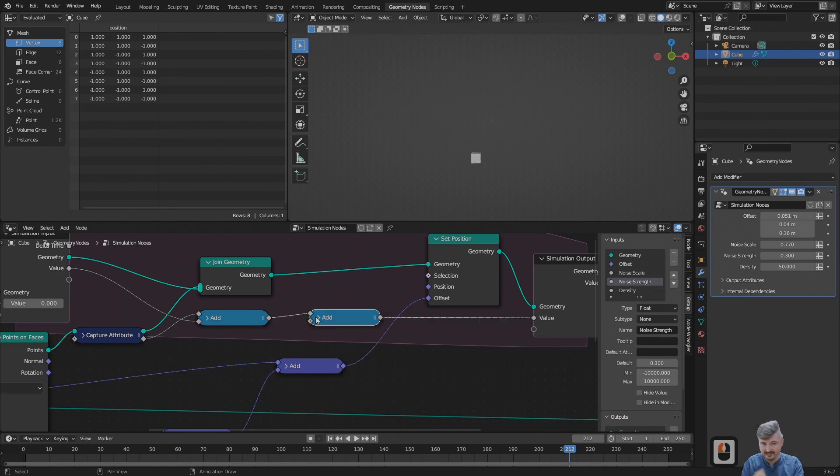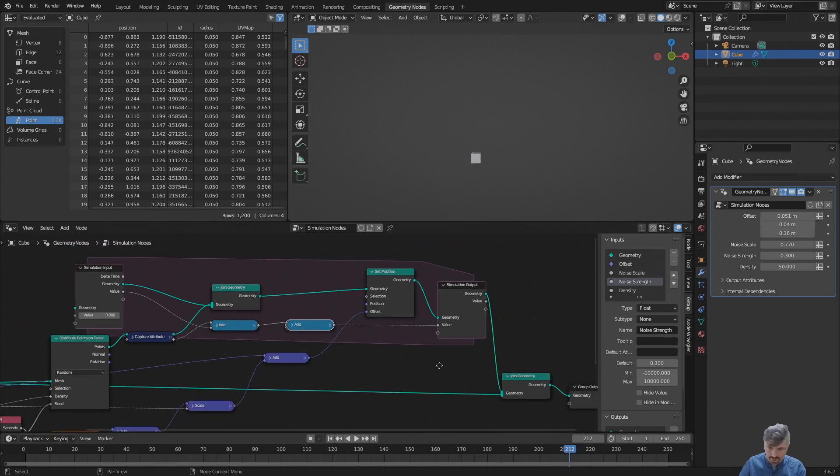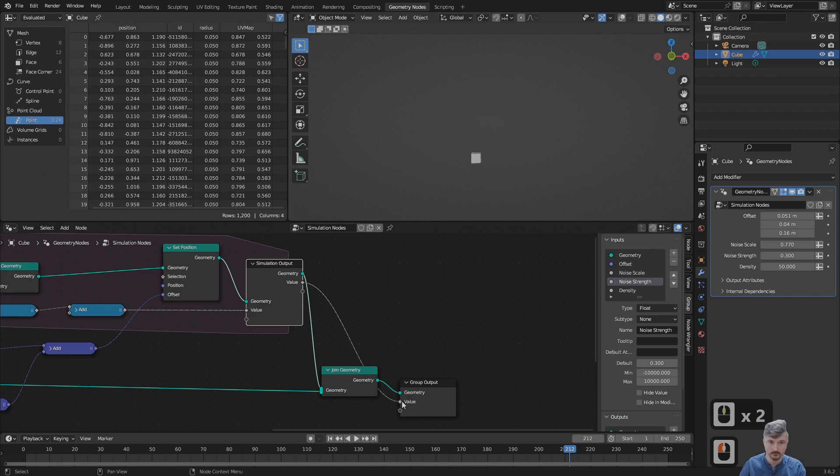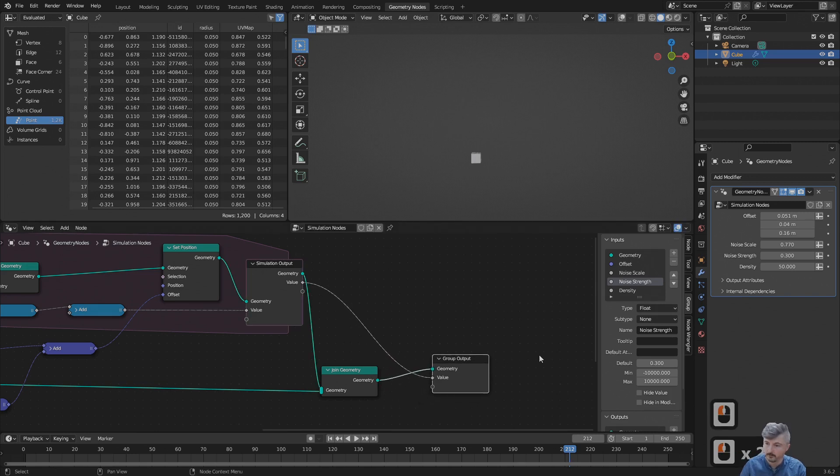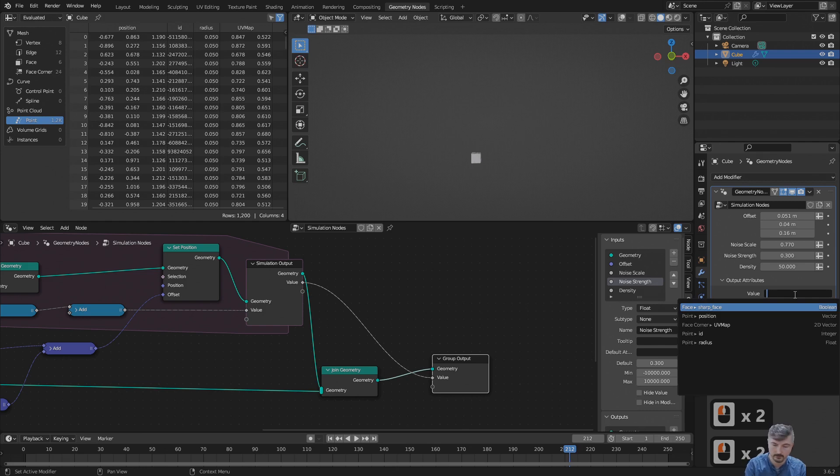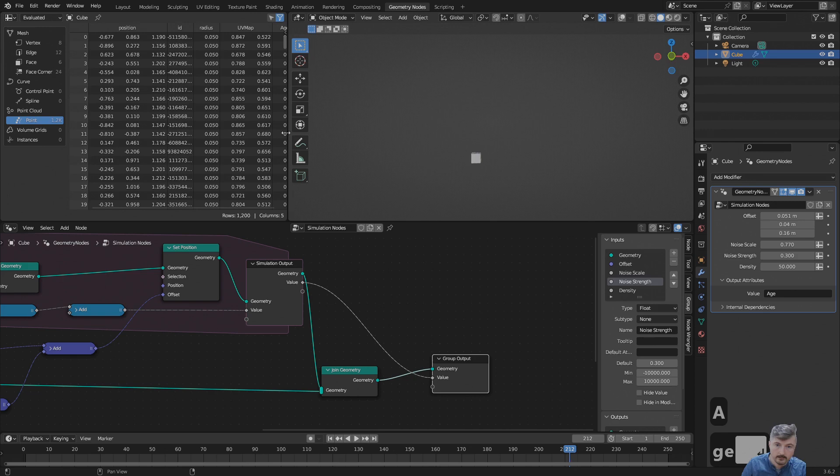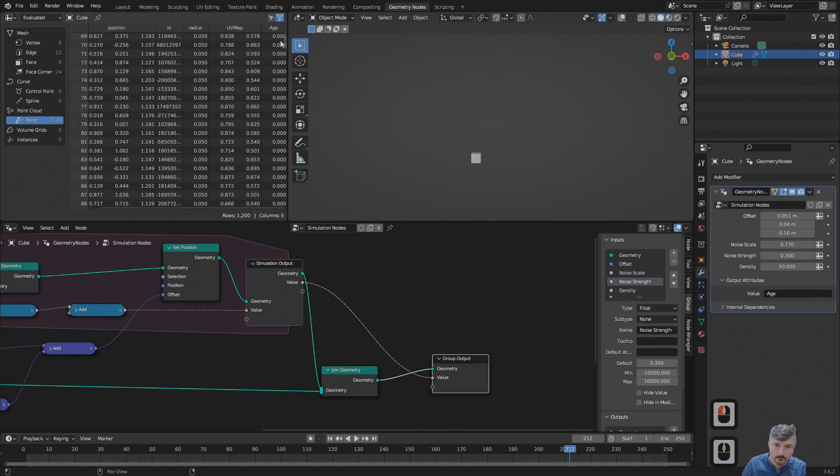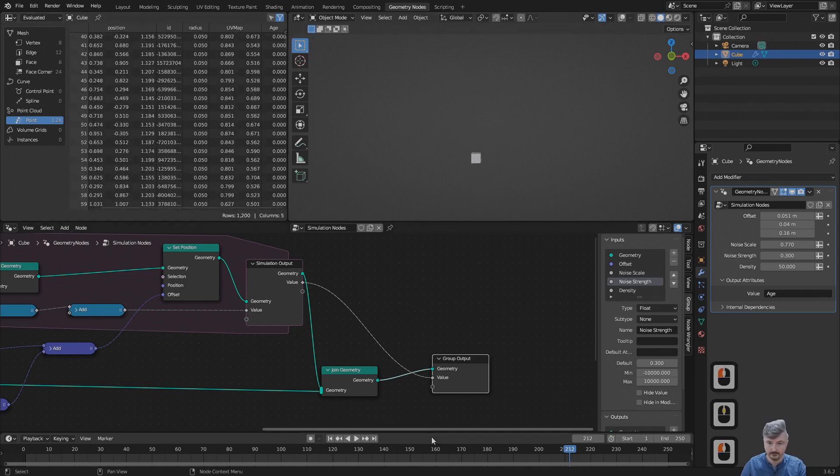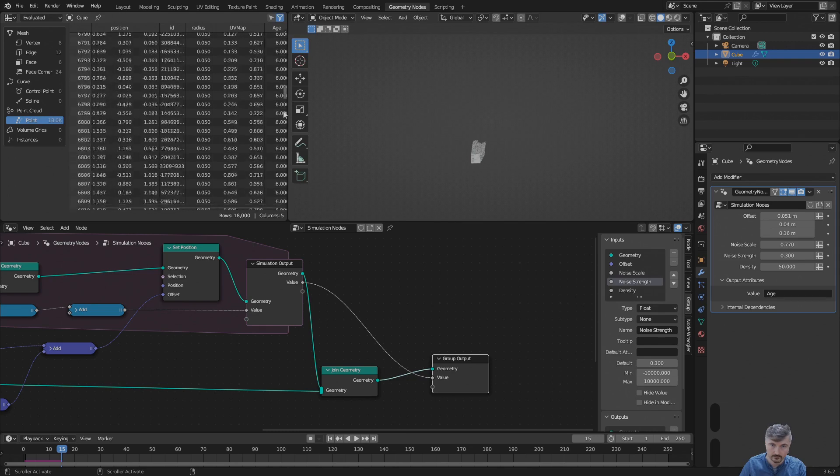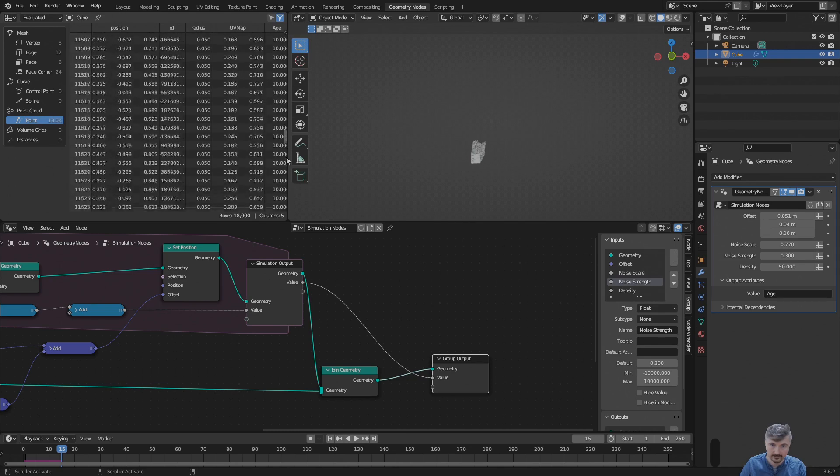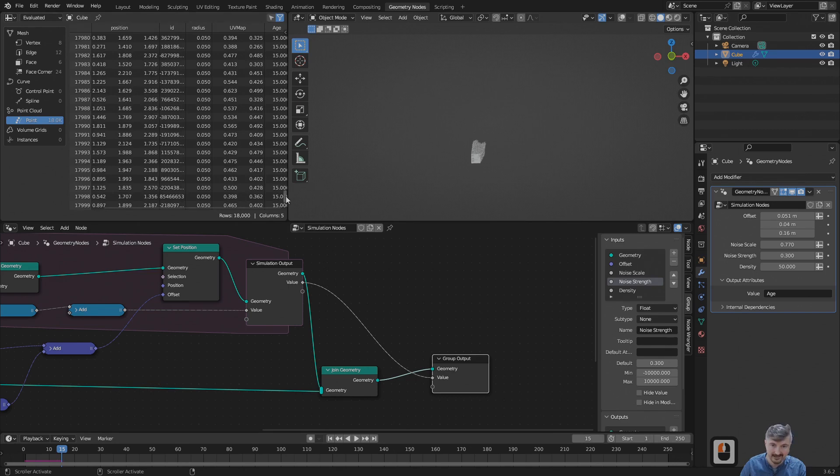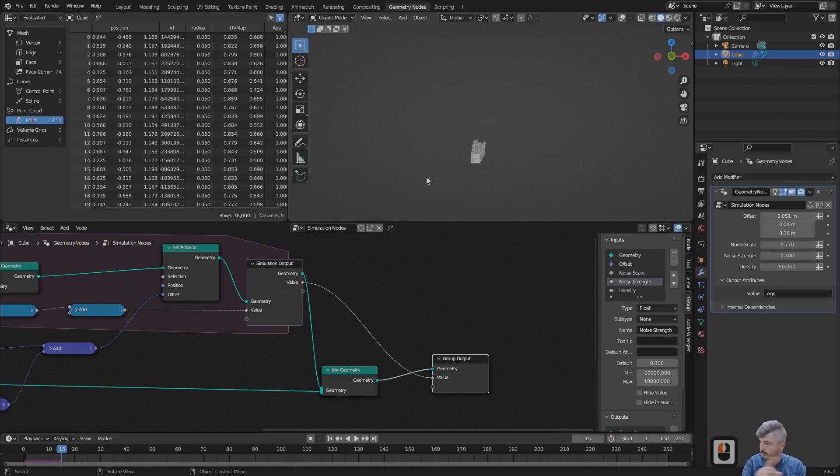You cannot see anything at the moment, but let's make this show up in the spreadsheet editor. We can do this by connecting the value output here with the group output, then we still have to give this a name. It's here at output properties, and I call this age. Now we see this has popped up. Let's move this down. After simulating this, we should get some age values above one. Let's see, this goes up to 15, the frame we are at. So this has actually worked.